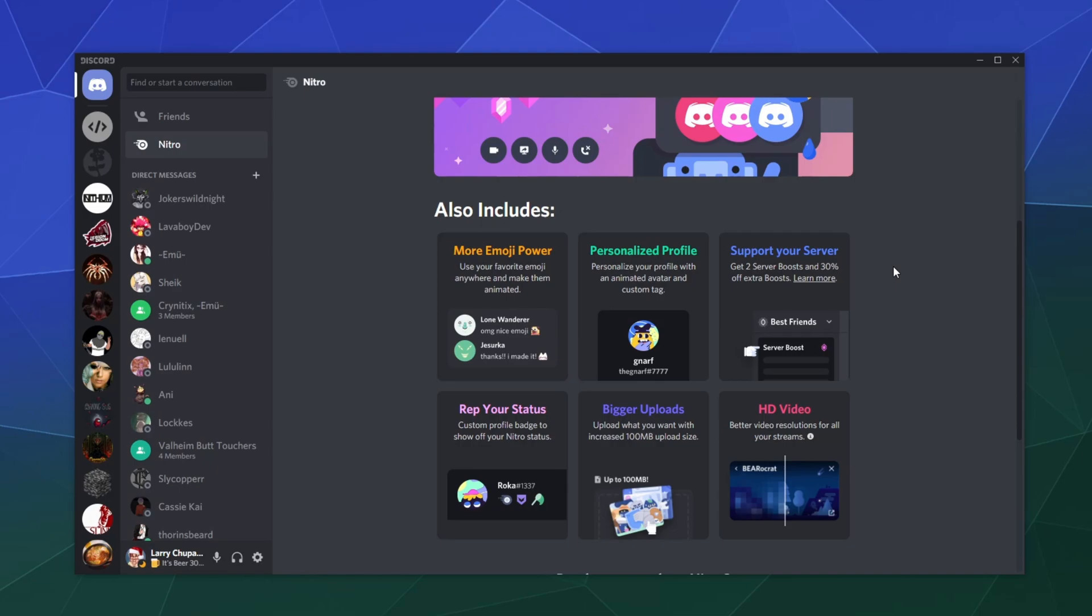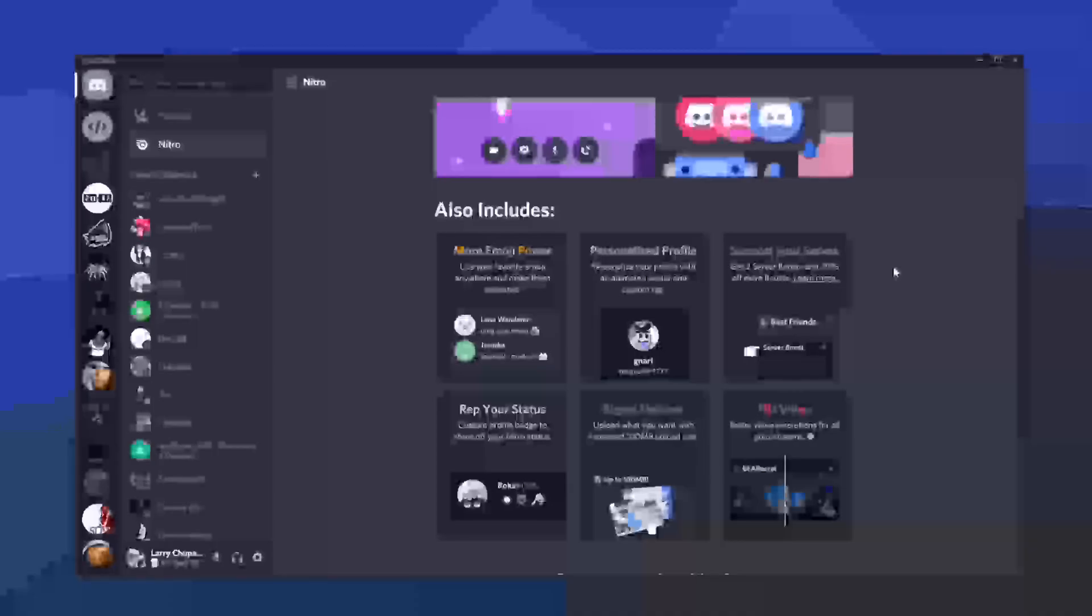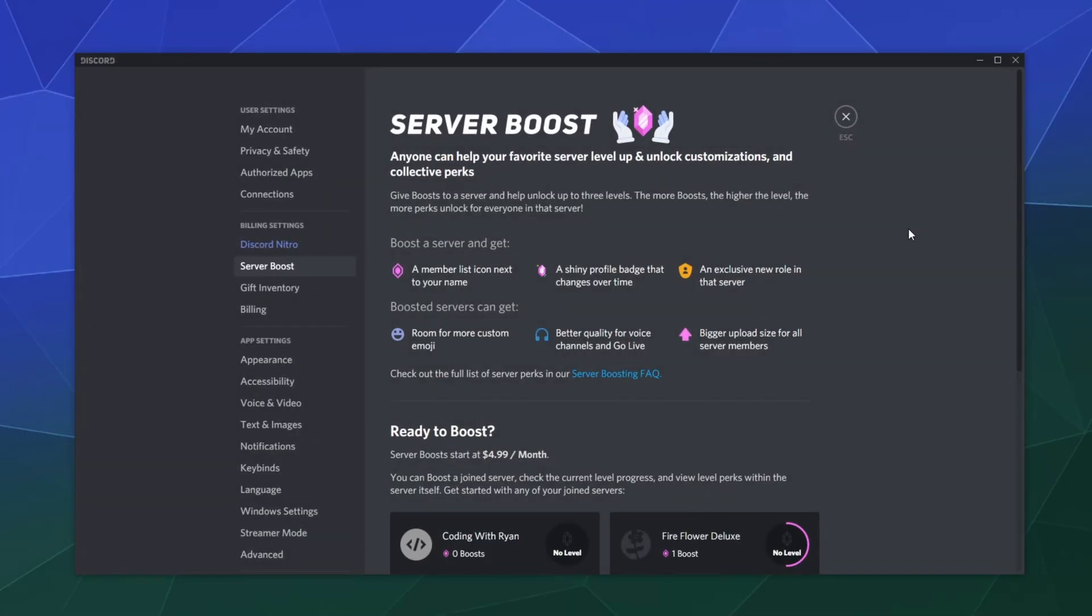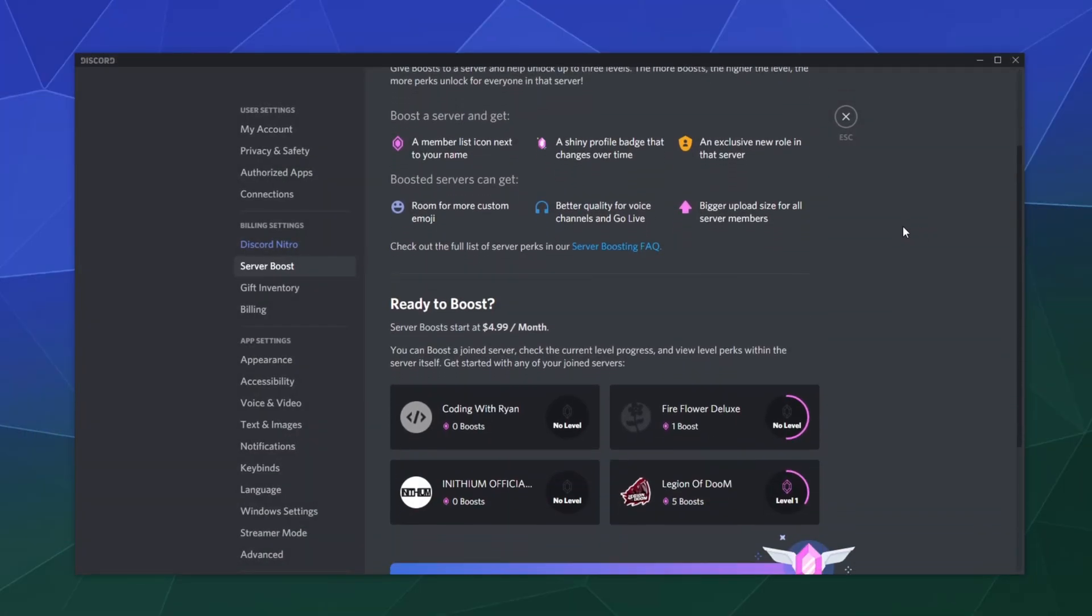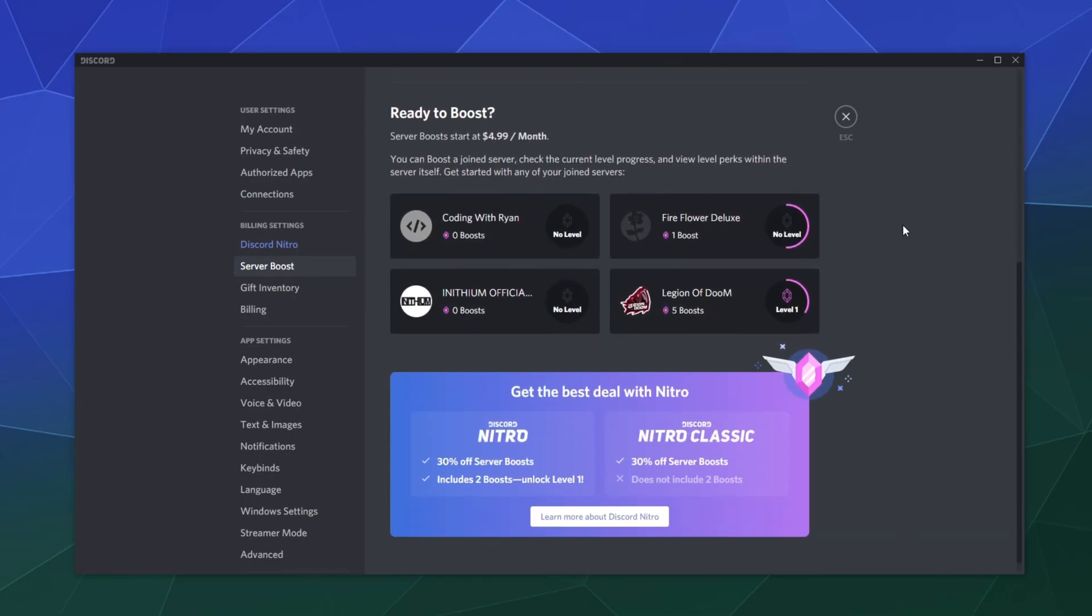You don't get new ones every month, so you just have two. You'd have to pay more to Discord for more boosts. With server perks, you get more stuff for that server depending on the level.